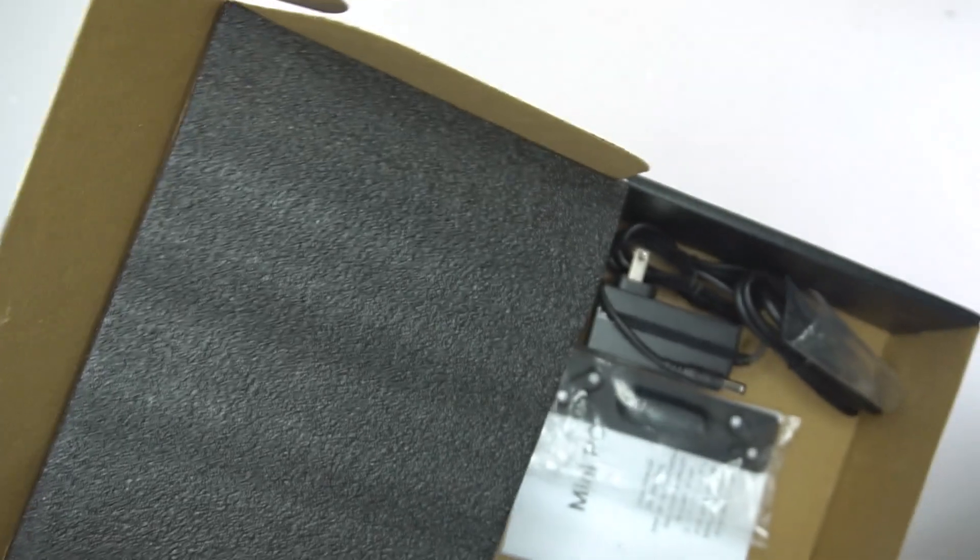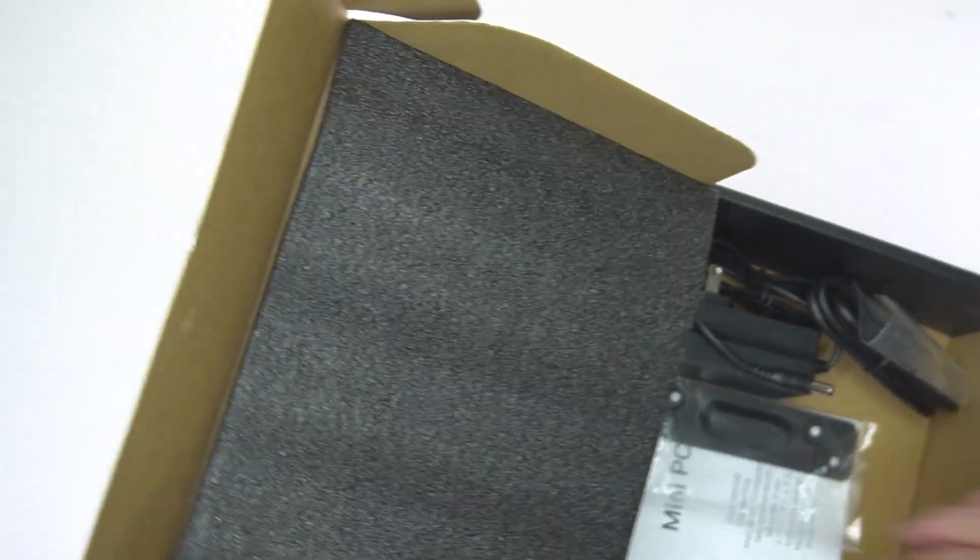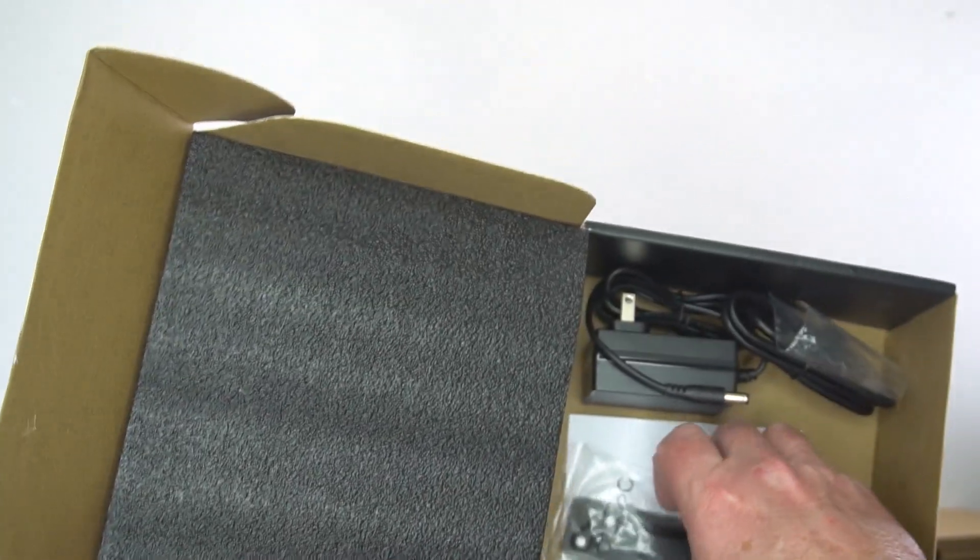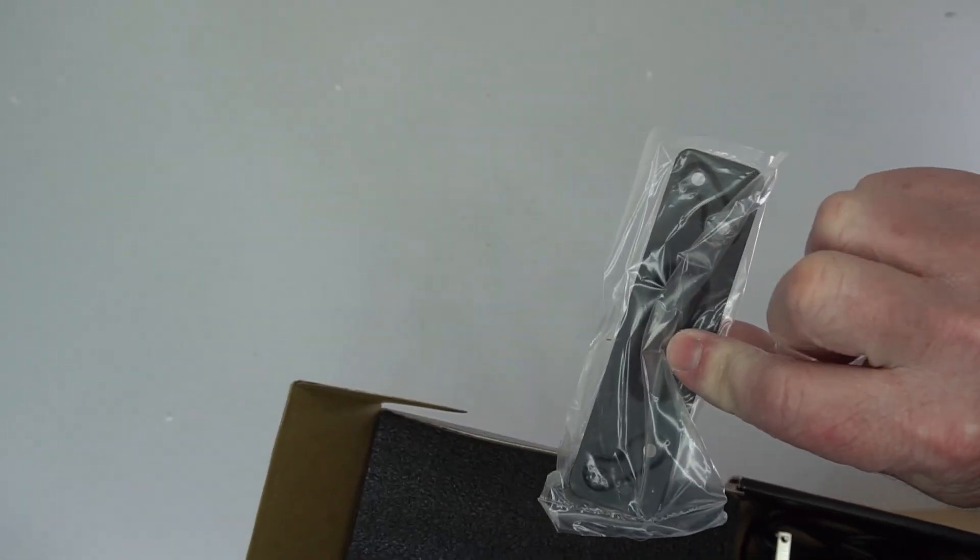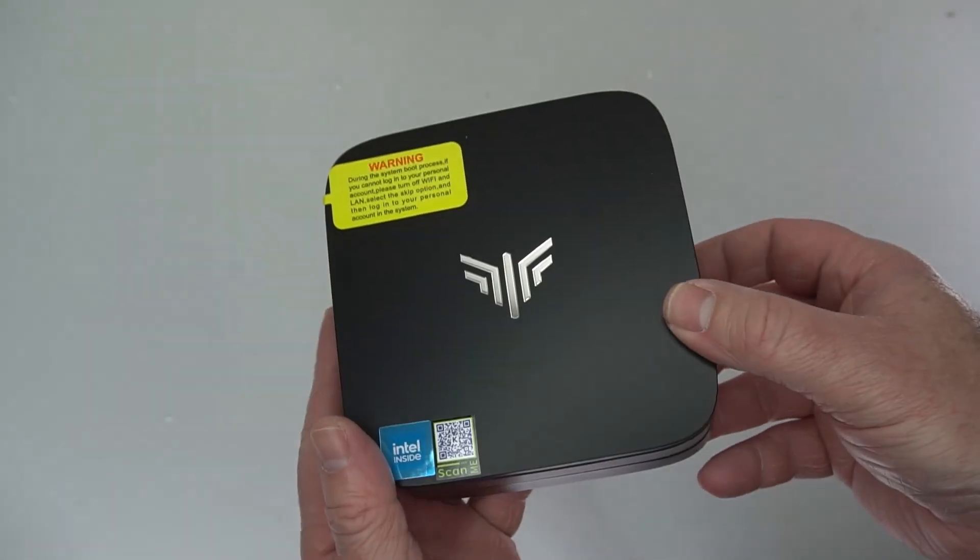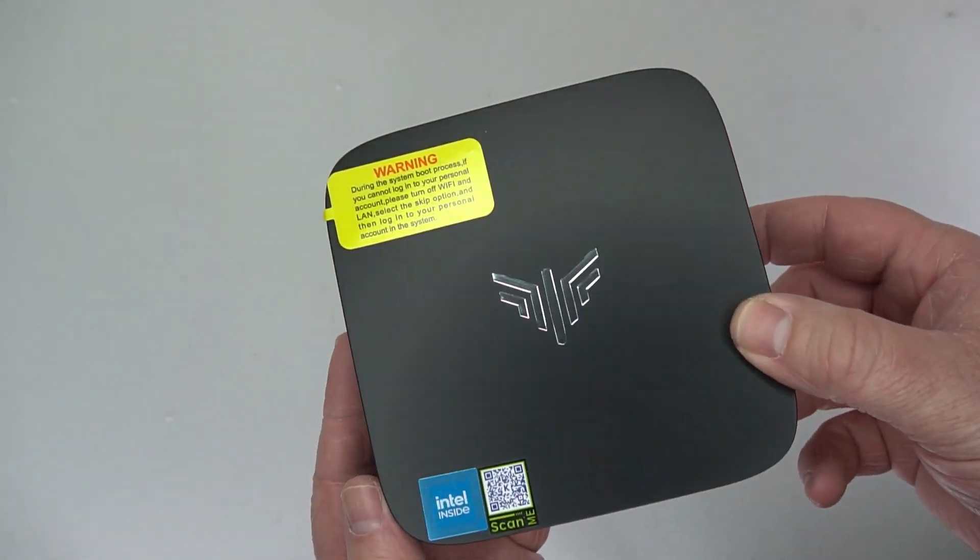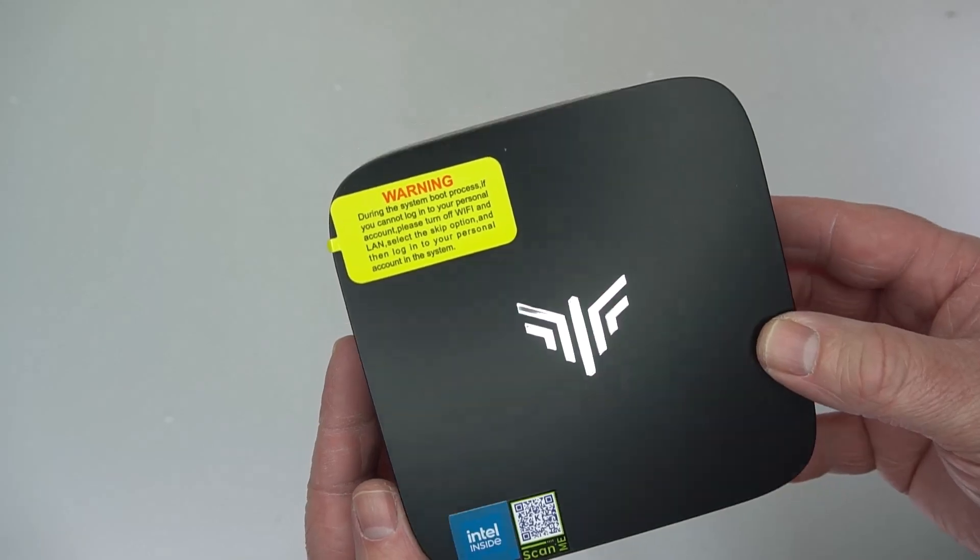This is the CamRay AK1 Mini PC. It comes with mounting hardware if you want to mount it, and it comes with the power cord as well.